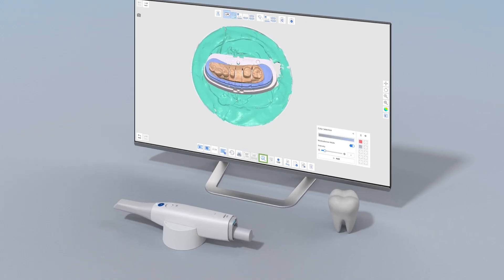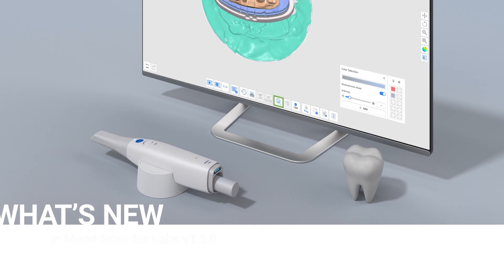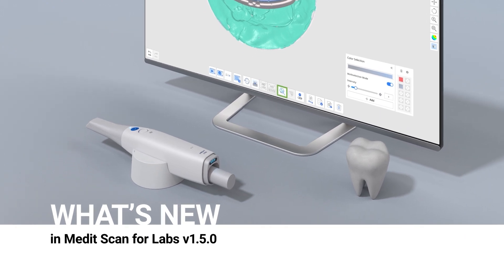This was a brief overview of what's new in MeditScan for Labs, version 1.5. Update your Medit Link now and see the release notes for more details.